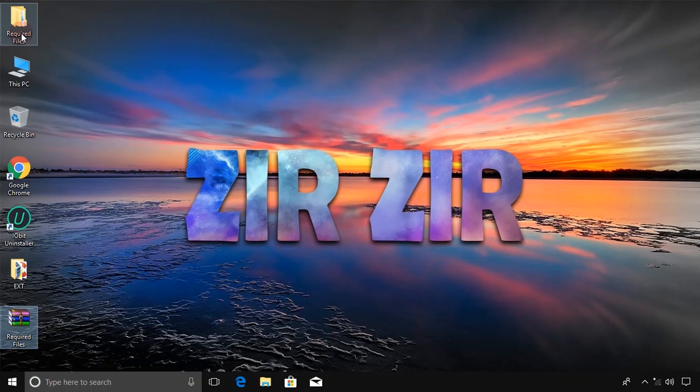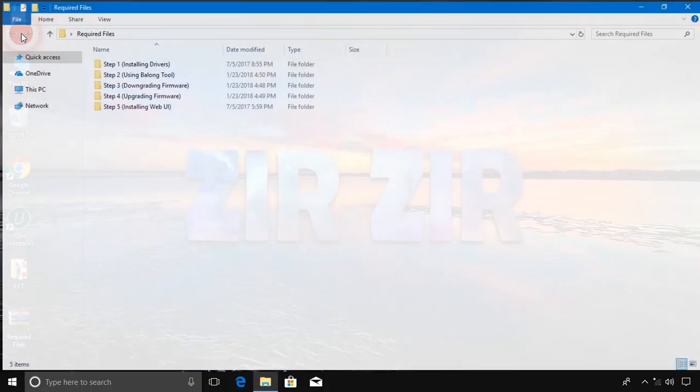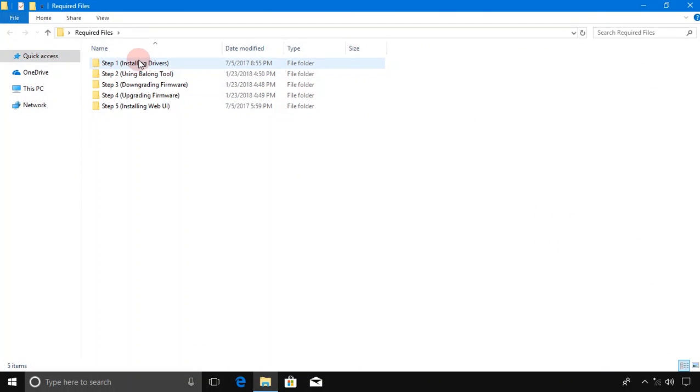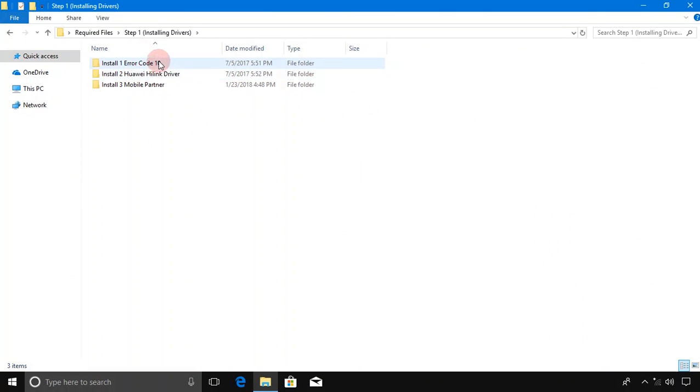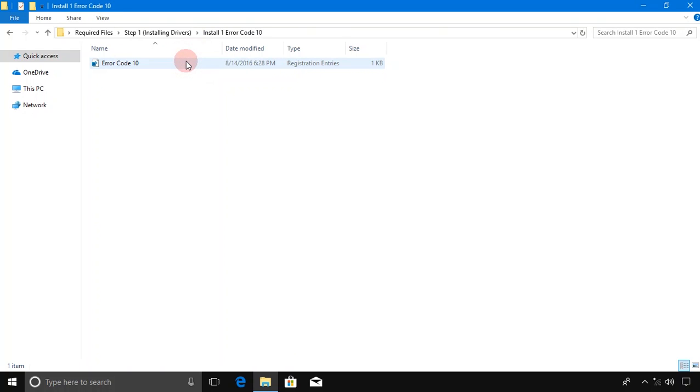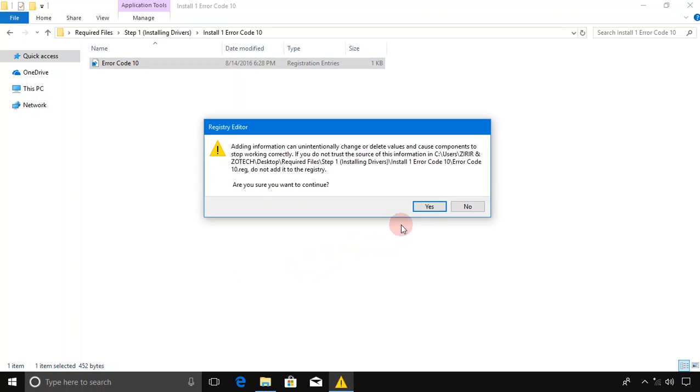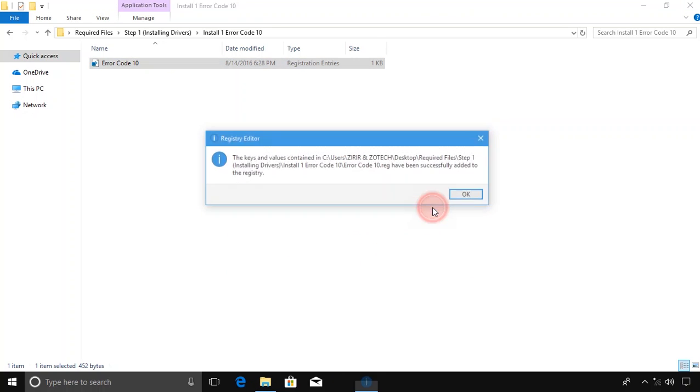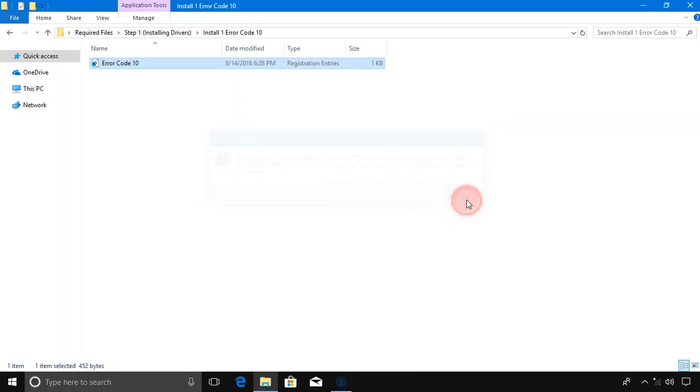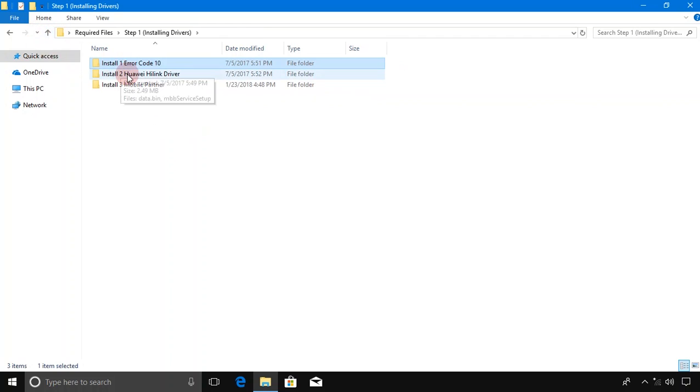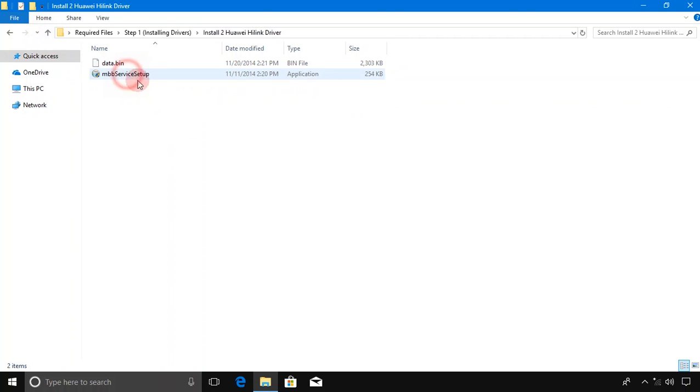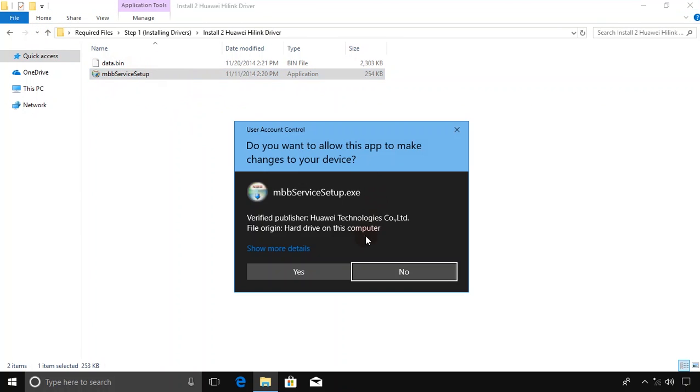After extracting, open the folder. These are the folders. Open Step 1, which is installing drivers. Start from the first. Double-click Error Code 10, click on Yes, yes again, click OK. Go back, open the Install True folder, double-click MMB Service Setup, click Yes, wait a few moments, and that's it.